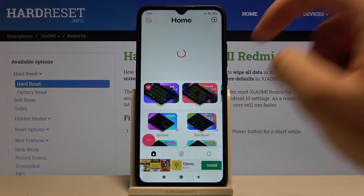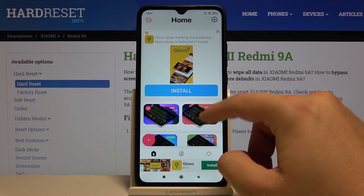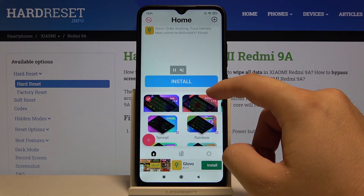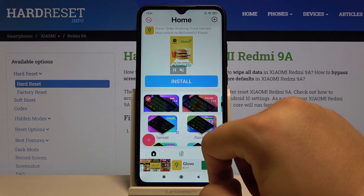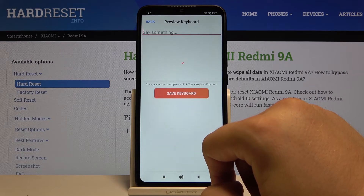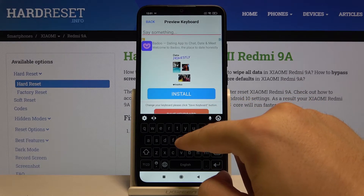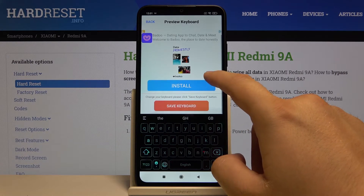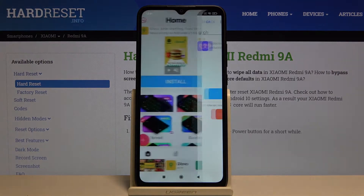Right now here we can select the theme of our keyboard. I think I'm going for the spread. So click on it and tap on save keyboard.